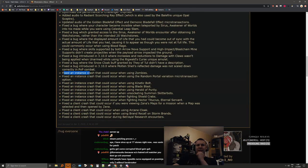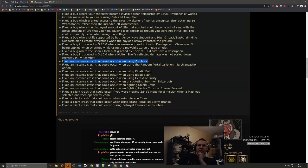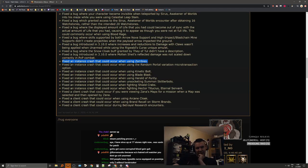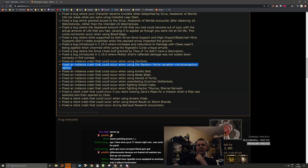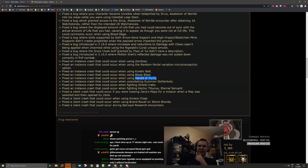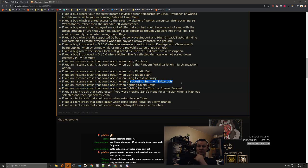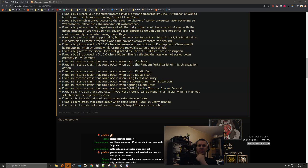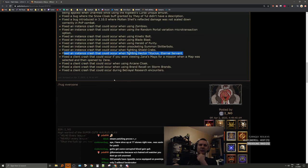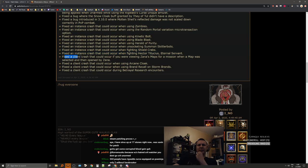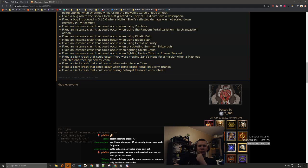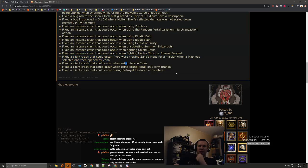Fixed an instance crash that could occur when using zombies. I feel like I've read this already at some point earlier this league. I guess there's another one. Fixed an instance crash that could occur when using the random portal variation. I still haven't used this, I should probably try it. Fixed instance crashes that could occur when using kinetic bolt, blade blast, and herald of purity. Summoner skate bots. Unsocketing, fighting shield crabs. Legion crash fix. I haven't crashed a single time yet this league with legions. Fixed a client crash that could occur if you were viewing Zana's map.